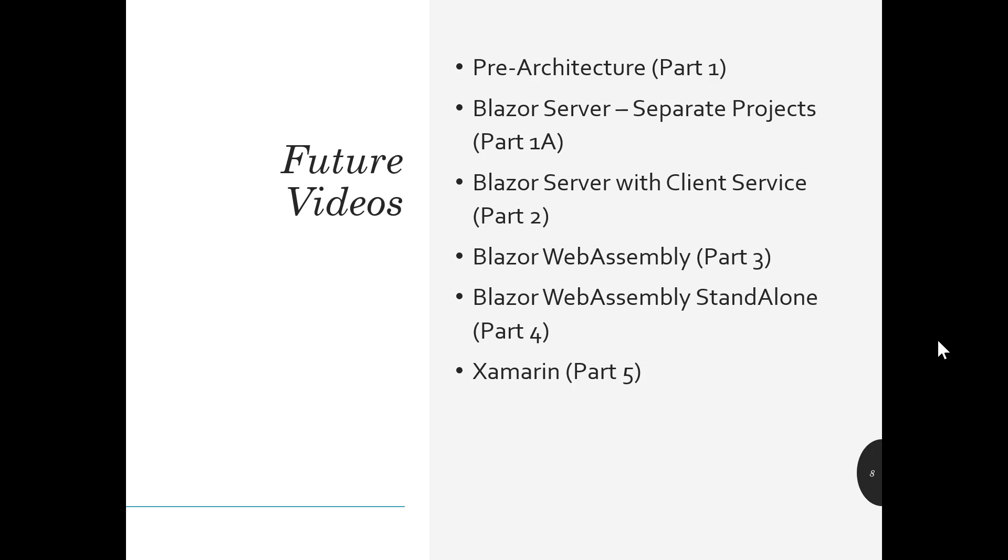And then for future videos, just to take you through and know what we're going to be doing, we'll have pre-architecture. We made a couple of changes to the base application. That'll be in part one. I want to talk you through just the changes I made. And since that'll be fairly quick, we'll be able to talk about separating out the Blazor server application into the server services as well as the DTO. Then we'll add in, in part two, we'll add in the client service, so in the API. Then in part three, we'll add in the WebAssembly that'll be part of that overall solution. In part four, we'll add in WebAssembly standalone and separate out the server and the client. And then in part five, I'll show you how to utilize the different pieces in a Xamarin solution.